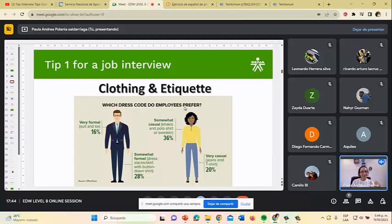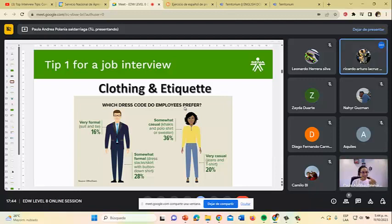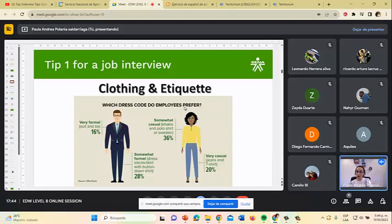According to the video, when does the interview start? The moment you arrive at the building. You never know if your future boss will ask the receptionist how you greeted them, whether you were polite, made eye contact, or were friendly. The interview begins the moment you enter the company — try to be your best from the start.